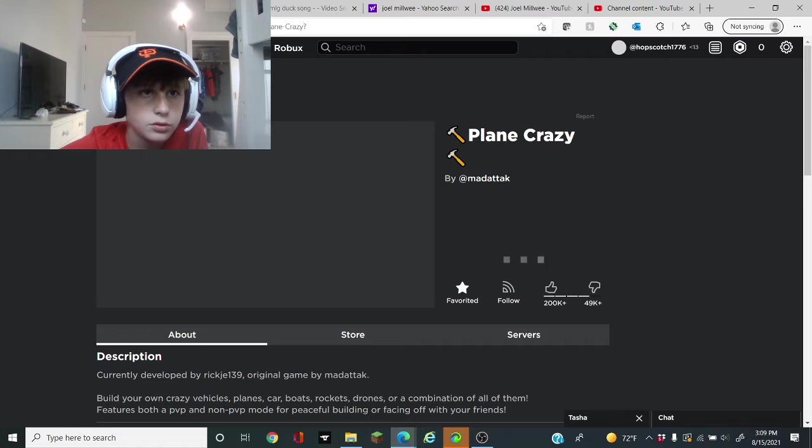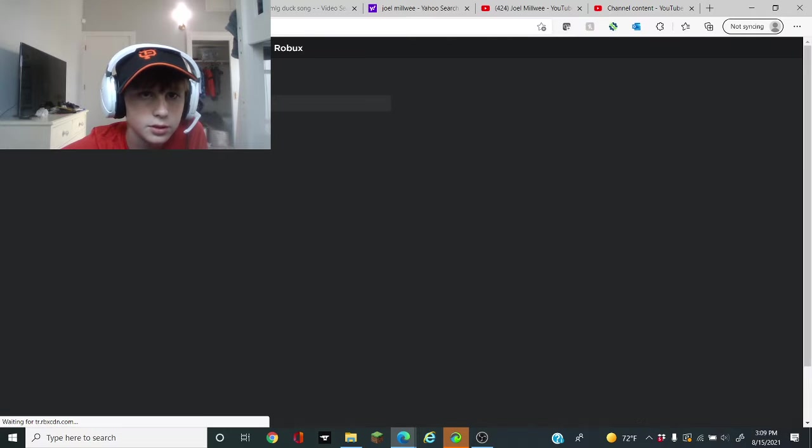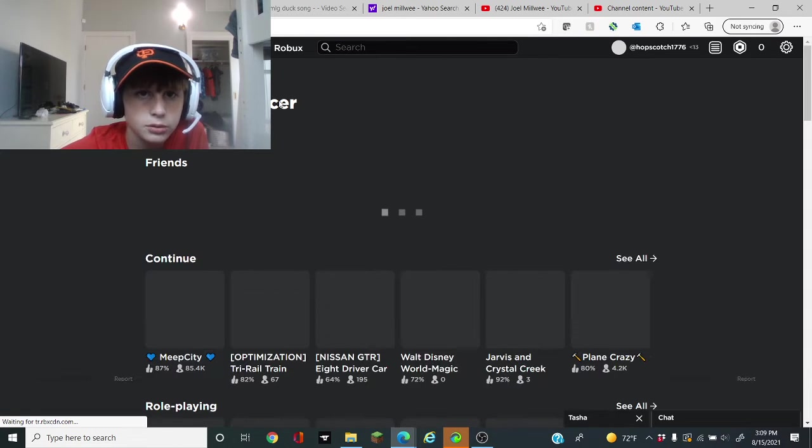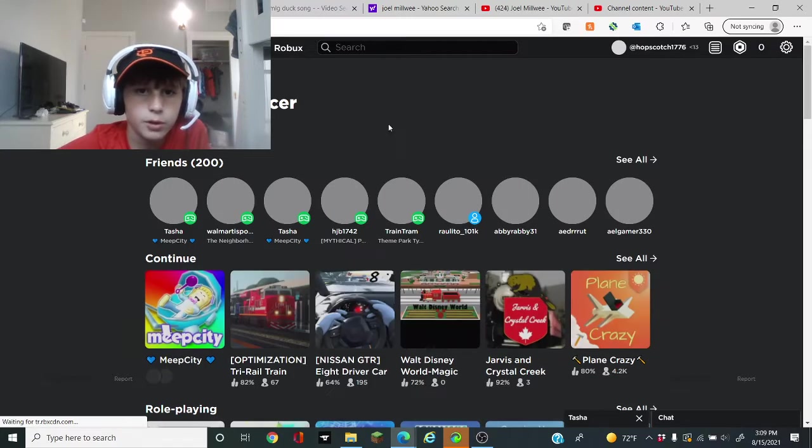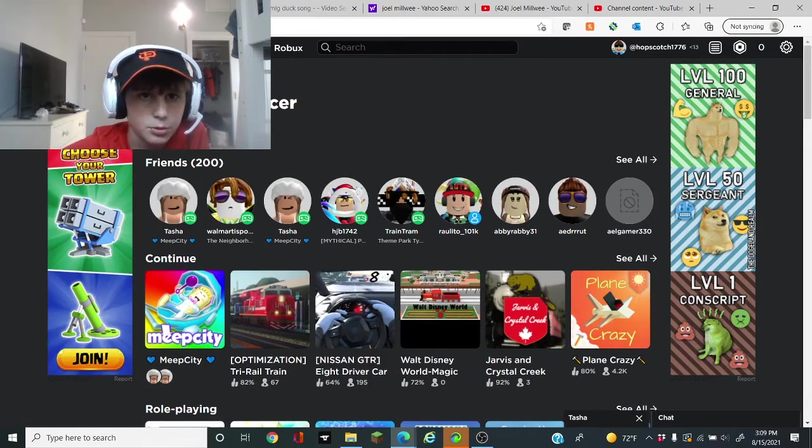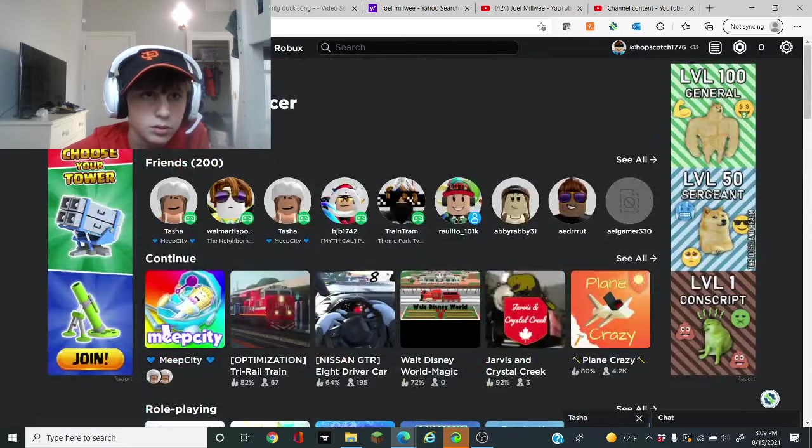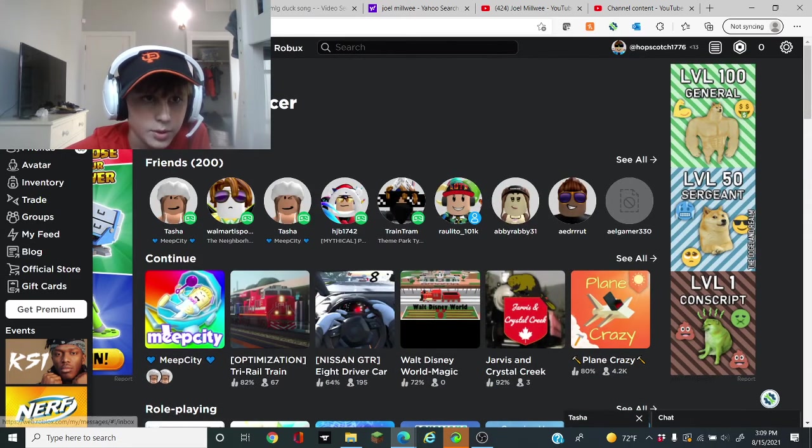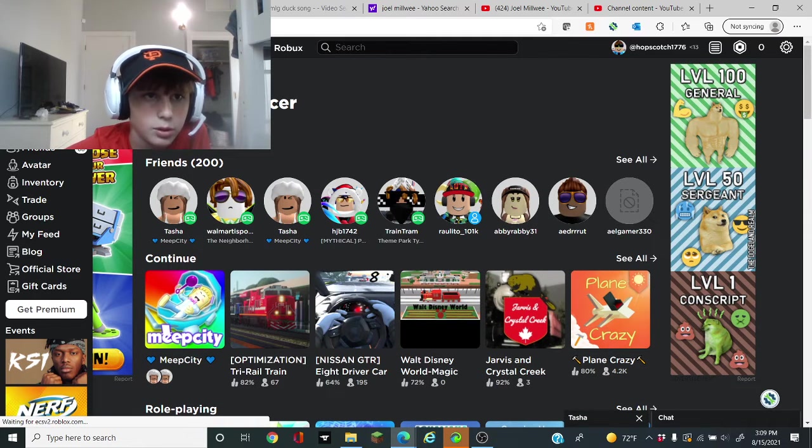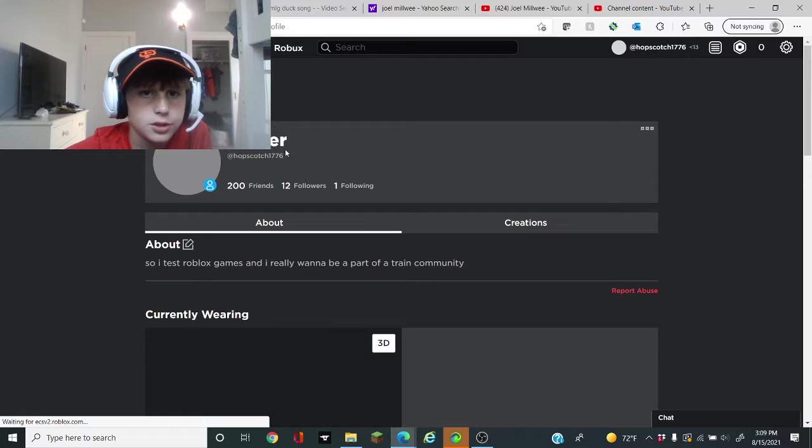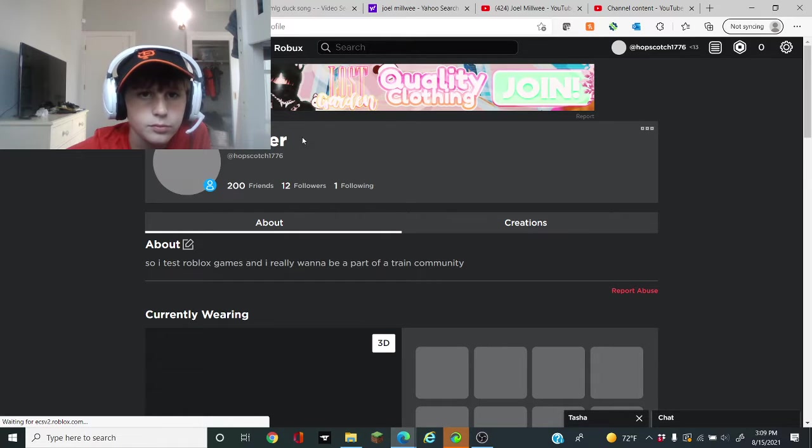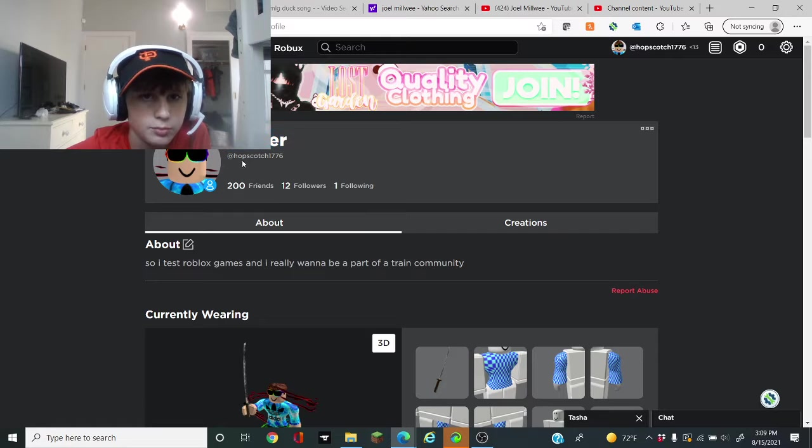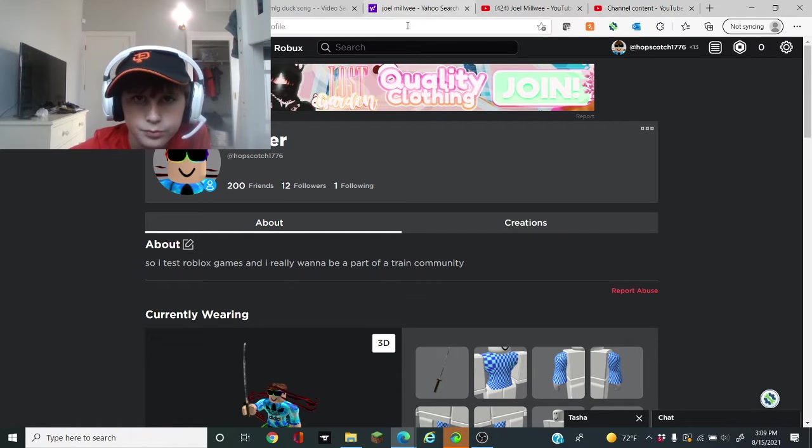If you want to friend me, my name is, so my display name right now is Officer and then my real name in Roblox is popping up. This is my display name and hopscotch1776 is my real name, my bottom name.